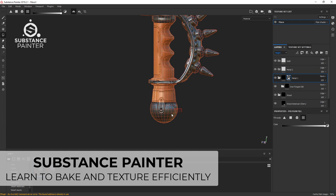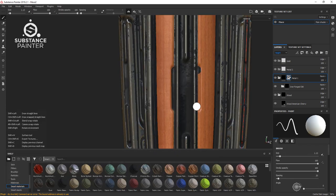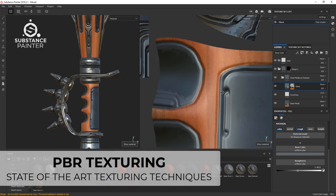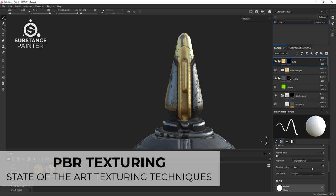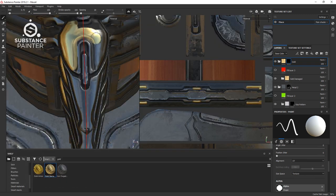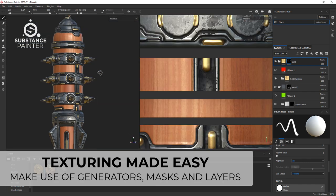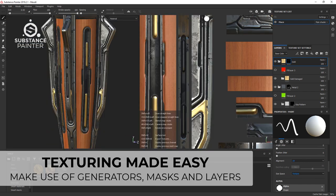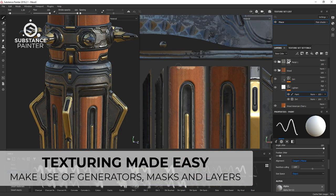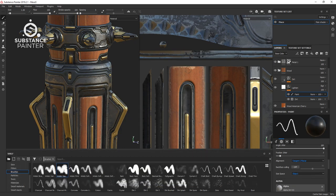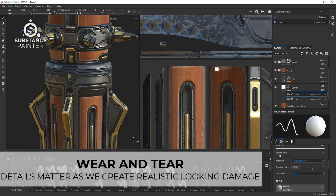In Substance Painter, we will then bake out all the essential maps required to do the best texturing job possible. Learn to create a AAA-quality texture as we make use of different material types as well as hand-painted masks and different types of wear and tear. Understand the importance of roughness, metalness, as well as height information in order to create state-of-the-art textures.